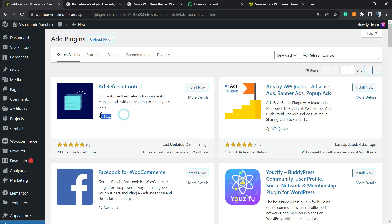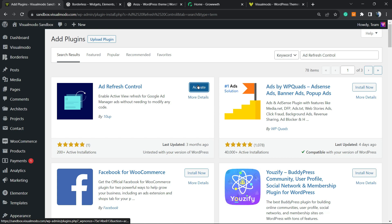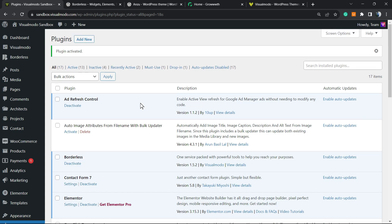We're going to click on Install Now. Just remember, this plugin is Ad Refresh Control. This will apply the function of ad refreshing. You need to have the ads already placed on your site.